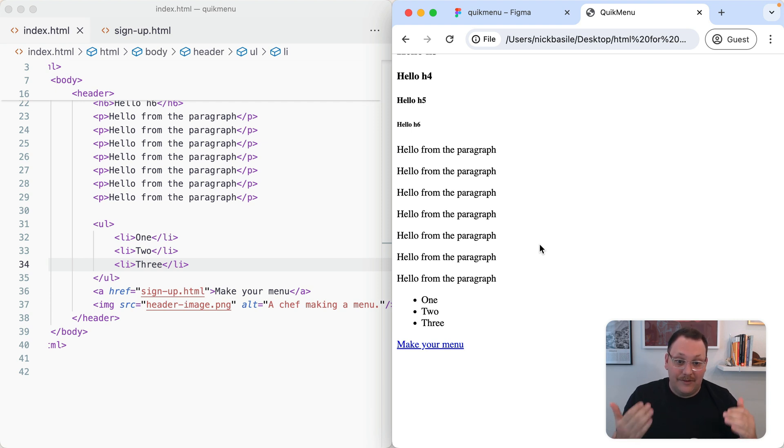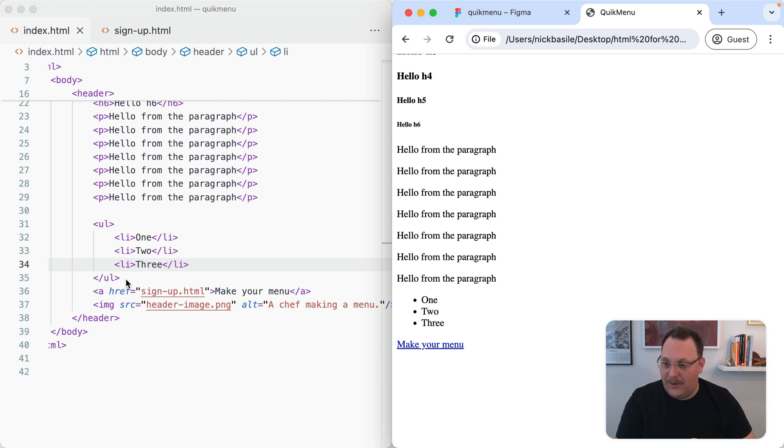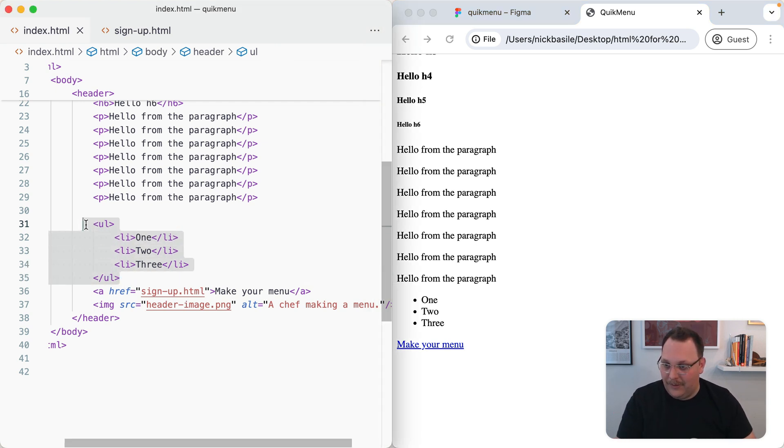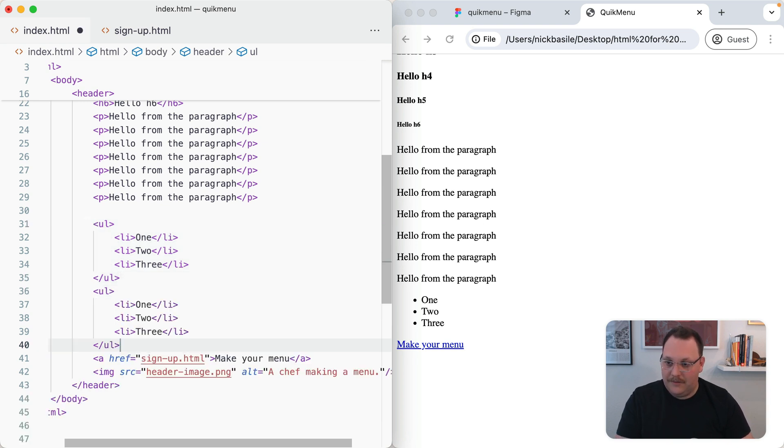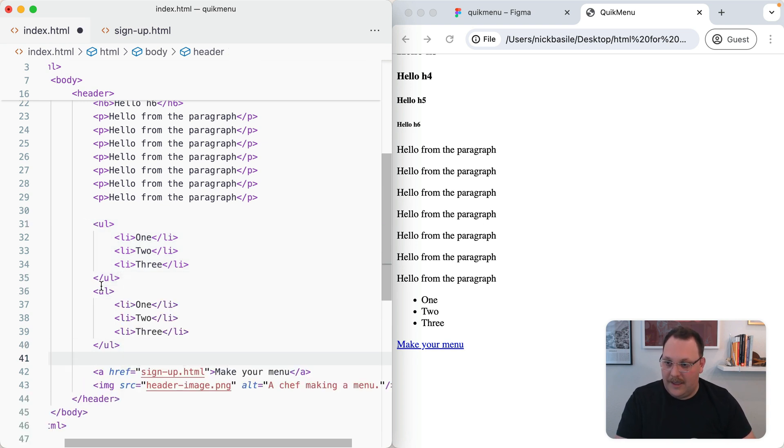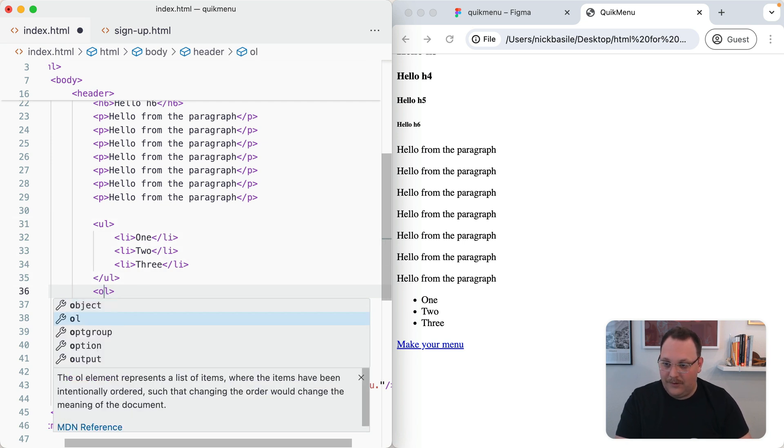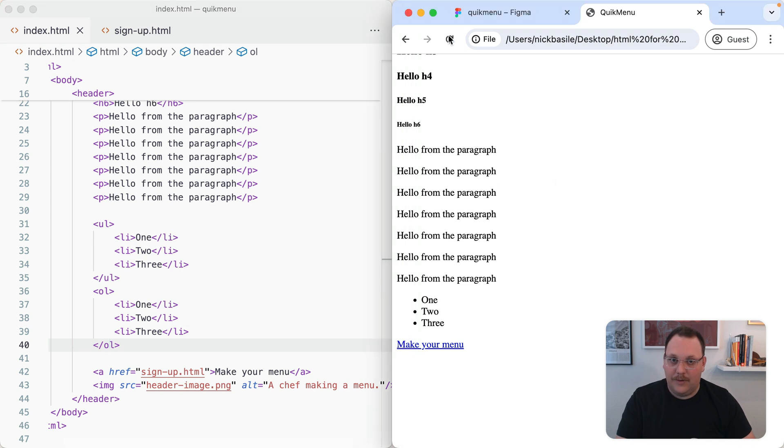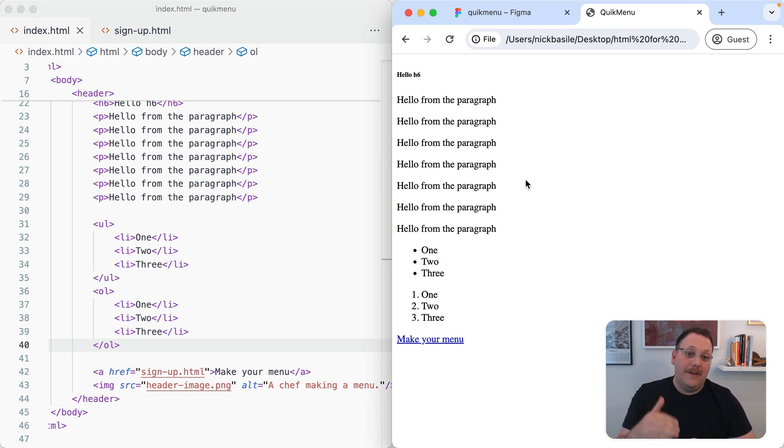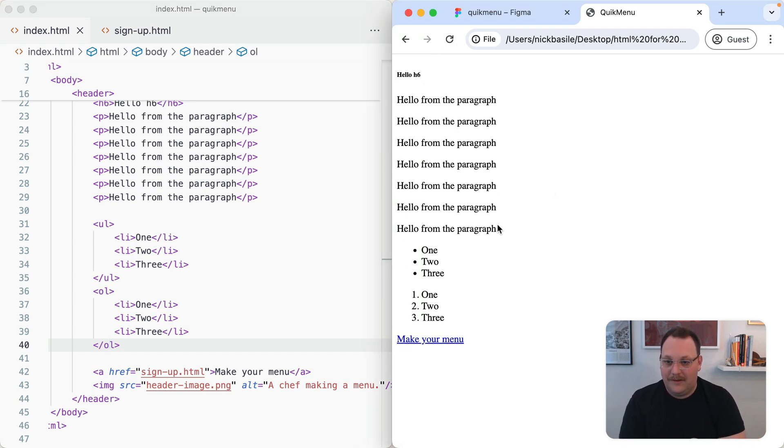I did mention we had those numbered lists as well. Let's copy this whole thing and add that below. If we change this U to an O, that means ordered list. We can do the same thing here. Give this a refresh, and we can see now we have a numbered list. Different ways to represent this information.